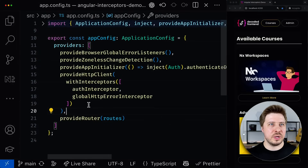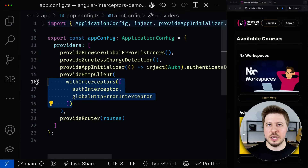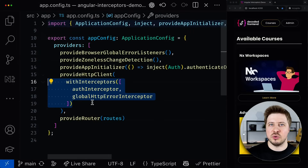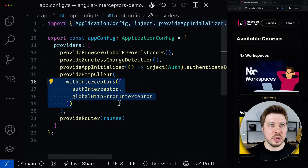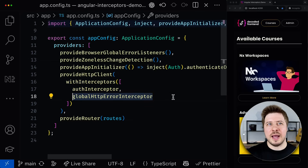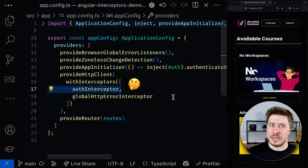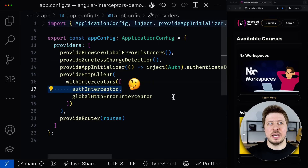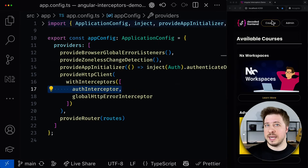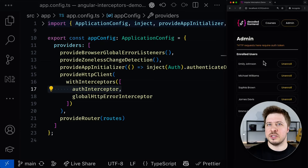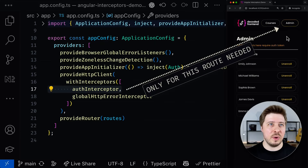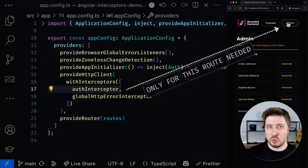Imagine you registered some interceptor in your application that will be applied to every HTTP request. In the context of error handling, it might be exactly what you want, but for the auth interceptor it might not be quite right. This is because my application has public and protected sections and the auth interceptor only makes sense to apply for HTTP requests made under the admin route.